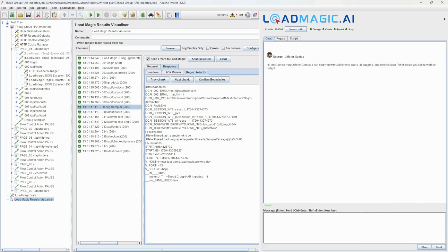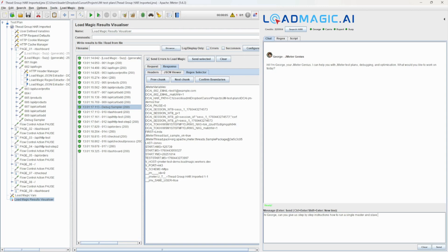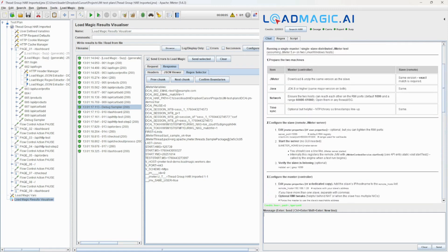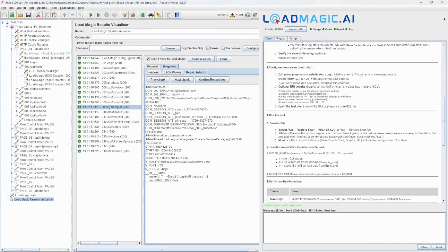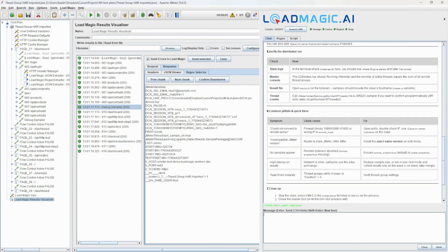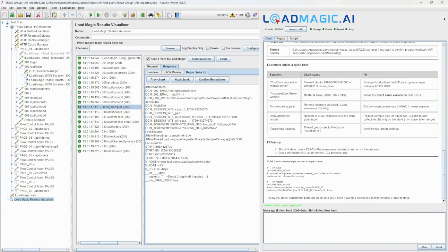We're now going to ask George, who has encyclopedic knowledge of JMeter and access to all the JMeter documentation. We can ask him for anything — in this case we're asking for instructions on how to run a distributed test. He's now consulting his documentation and has come back with quite a lot: preparing the machines, configuring the slave and master, running the test, verifying the distributed run, common pitfalls, and cleanup.